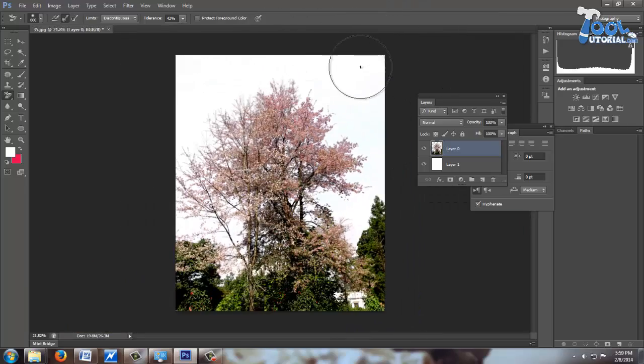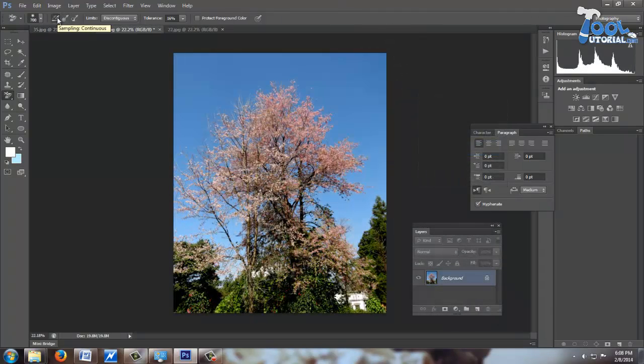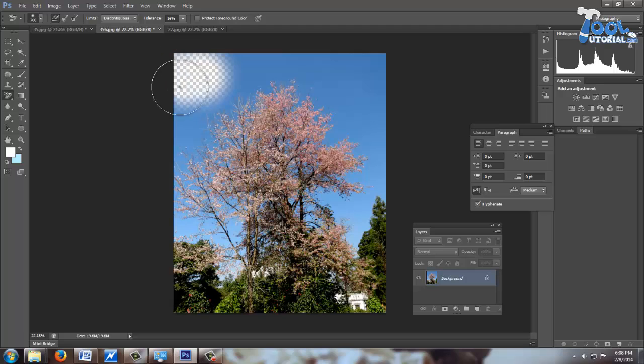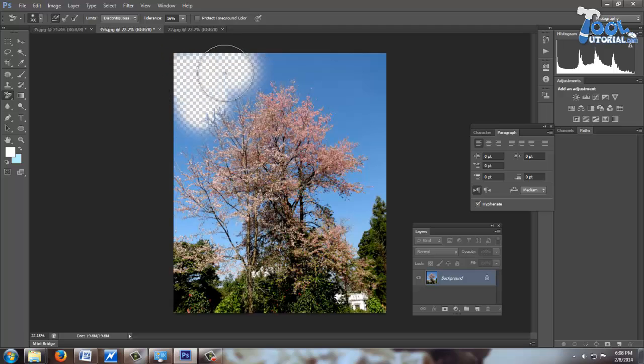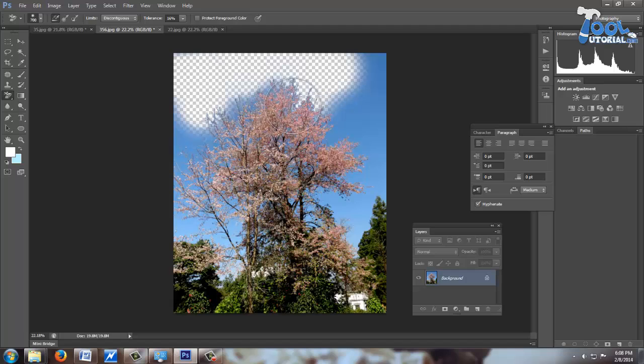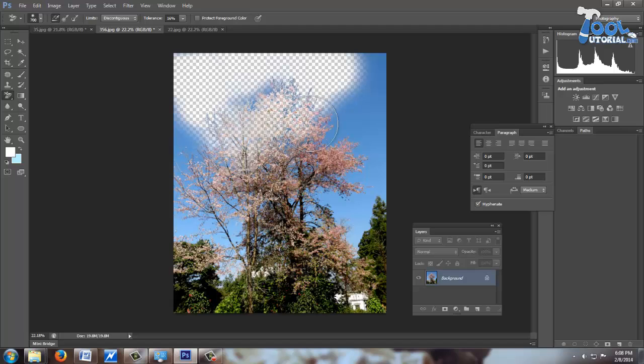Like this you can change backgrounds. Now when we select Continuous, it is taking sample again and again wherever you drag the tool. In that case, when my pointer goes on tree color, at that time it reads it as background.